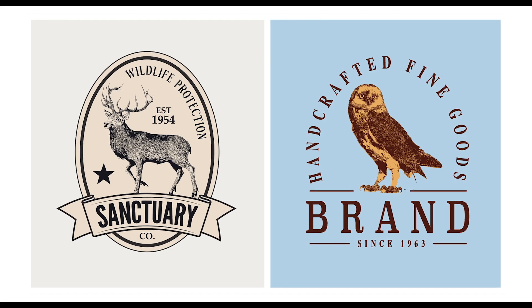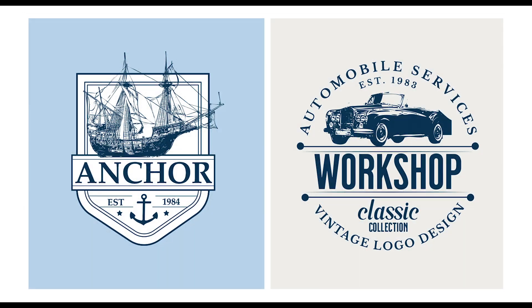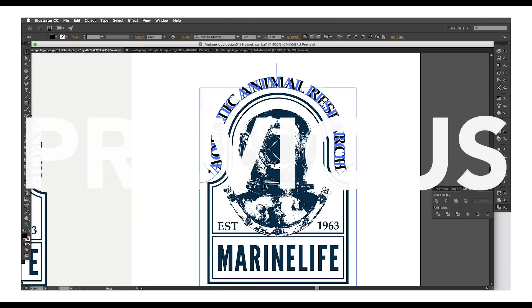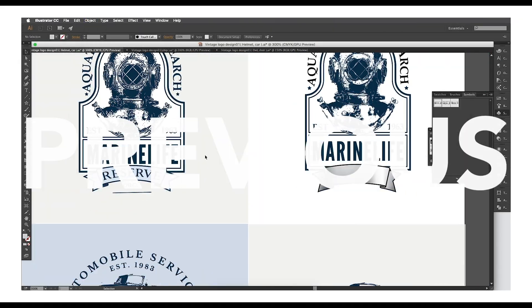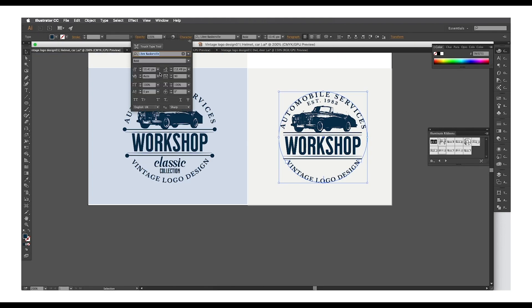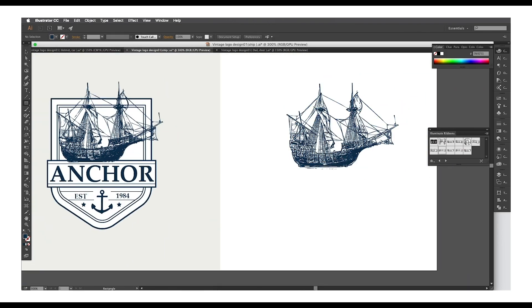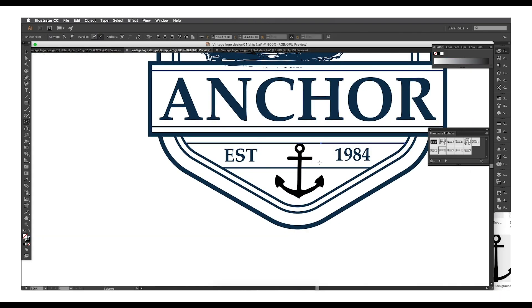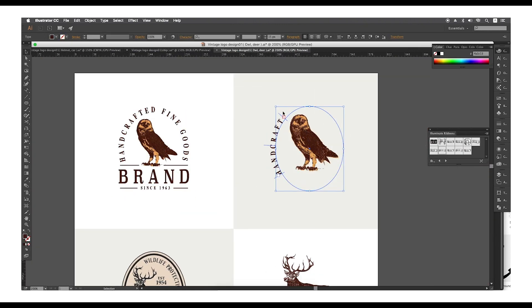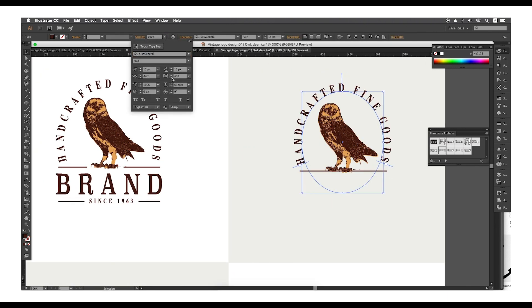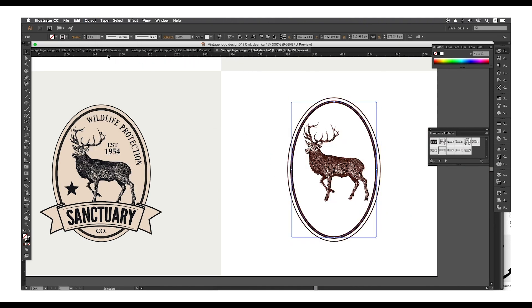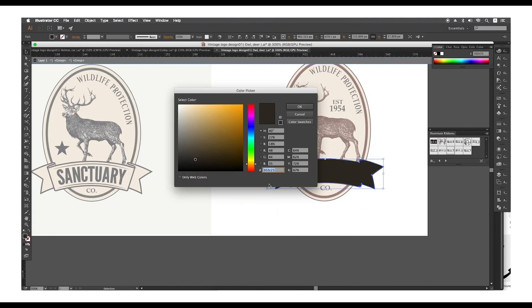Hey guys, welcome back to another episode of Creator Process. In this video we're looking at how you can create a vintage logo design in Adobe Illustrator. In the previous part we created an amazing vector logo design — the first one was a helmet with a nice retro look, then a workshop logo, and then an anchor shape logo with a classic look. In this tutorial we're using those vectors to create a vintage logo with a nice background color.